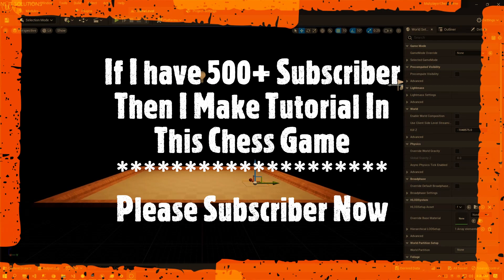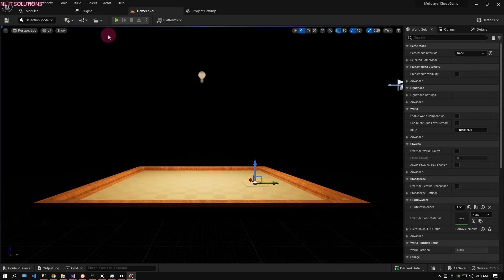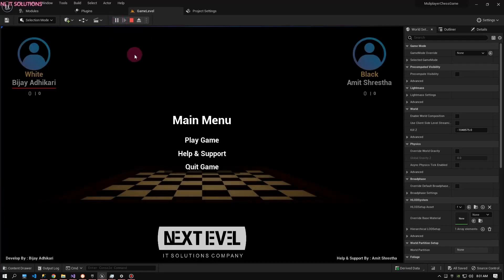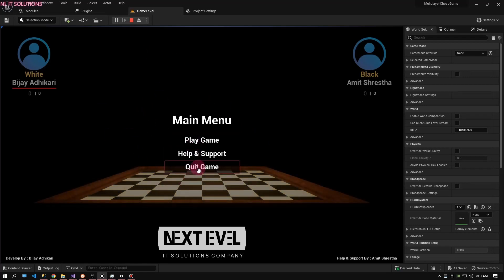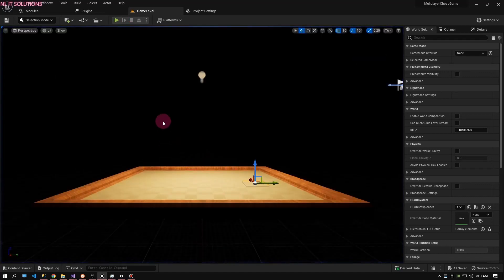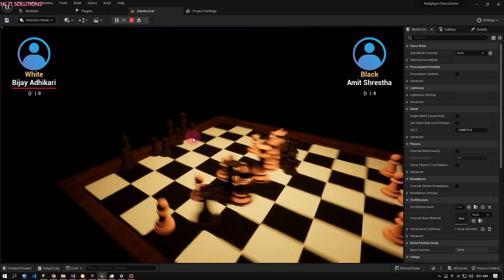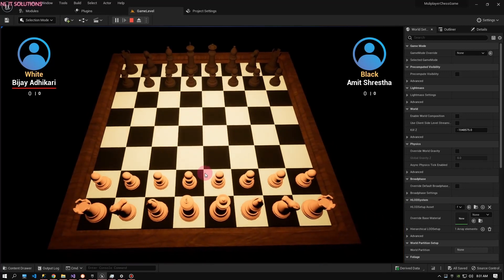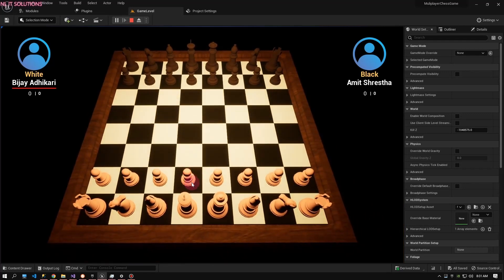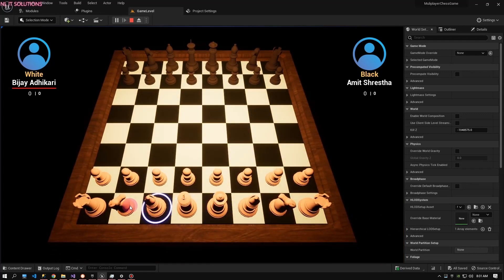Hello everyone, today I'm going to show my chess game. This chess game is developed in Unreal Engine using C++ language. Now I'm going to show you a demo. First, I'll play this game. You can see the menu with a quit game button. If I hit quit game, it quits. If I hit the play button, then my game starts.